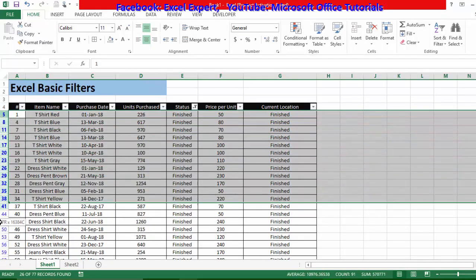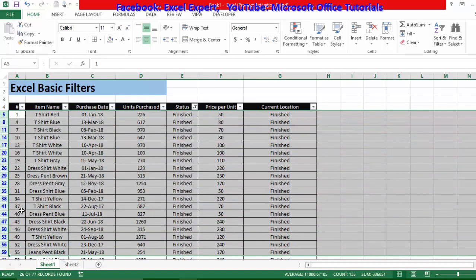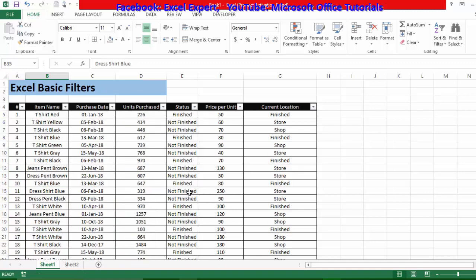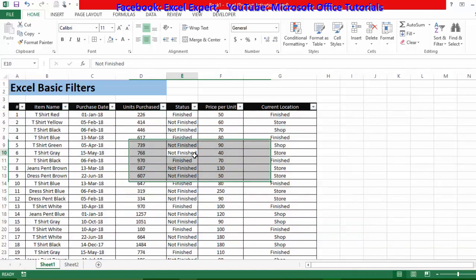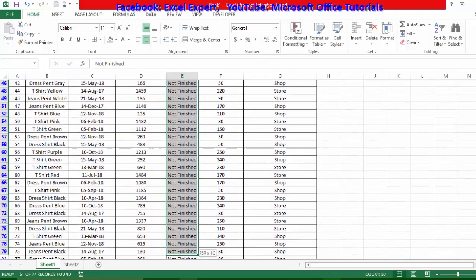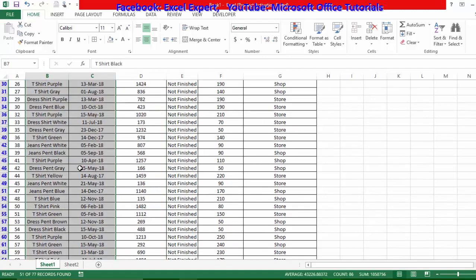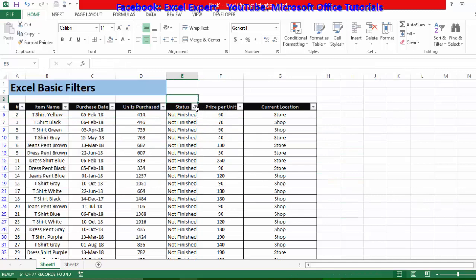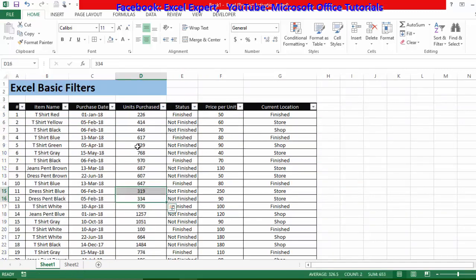Here you can see the row numbers on the left side are in blue color, indicating that filtering is applied and some rows are hidden. When I remove the filter, the row numbers return to normal. Now if I just want to see items that are not finished, I'll go to the drop-down arrow, uncheck 'Finished', and click OK — and now all not-finished items are shown. Then I'll clear the filter.